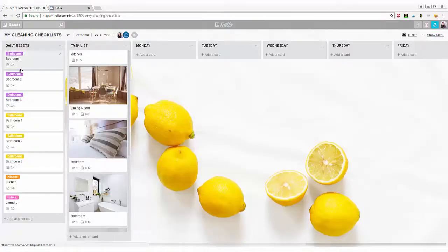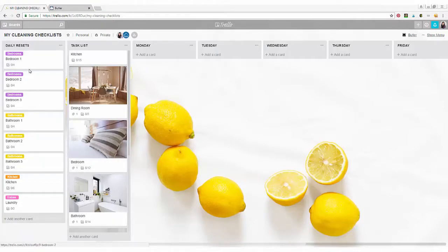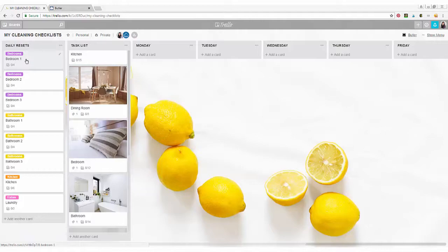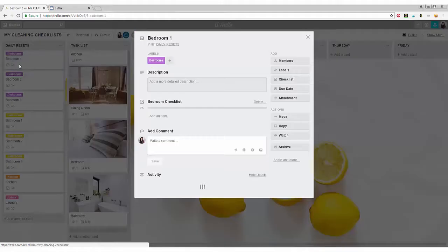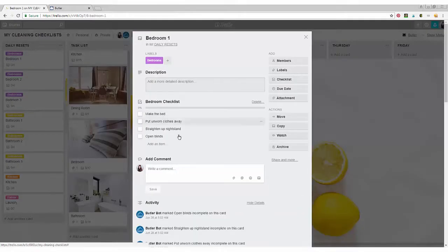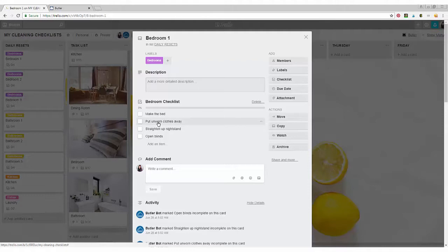So here are the different rooms that I have checklists on: the bedrooms, the bathrooms, our kitchen, and extras that include like our laundry. All the bedrooms are all the same and the bathrooms all have the same checklist. I just like to have one for each bedroom that way I know that each one is completed.